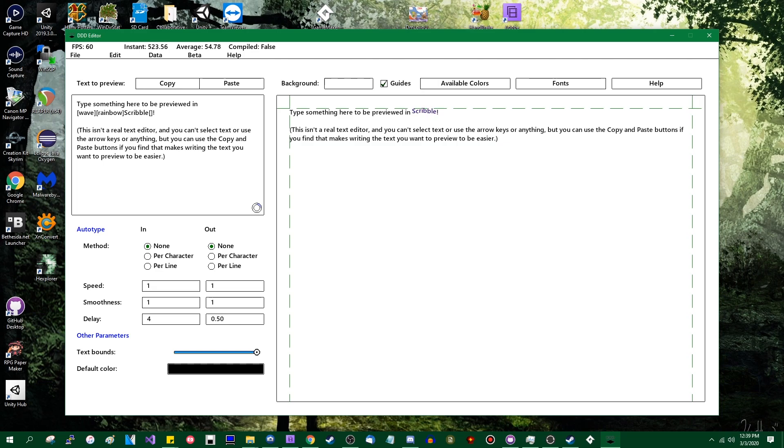Hello all you crazy people out there, my name is Dragonite and I really like Scribble. For those of you who don't know what Scribble is, it's a text renderer for GameMaker that is much faster and much more flexible than the default text renderer for GameMaker.